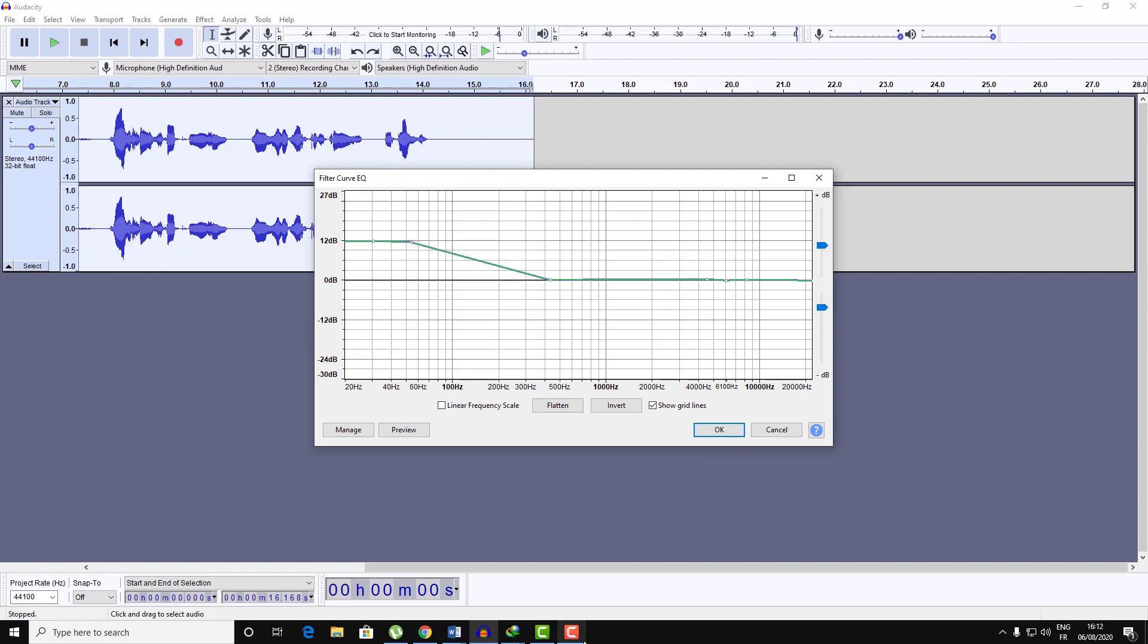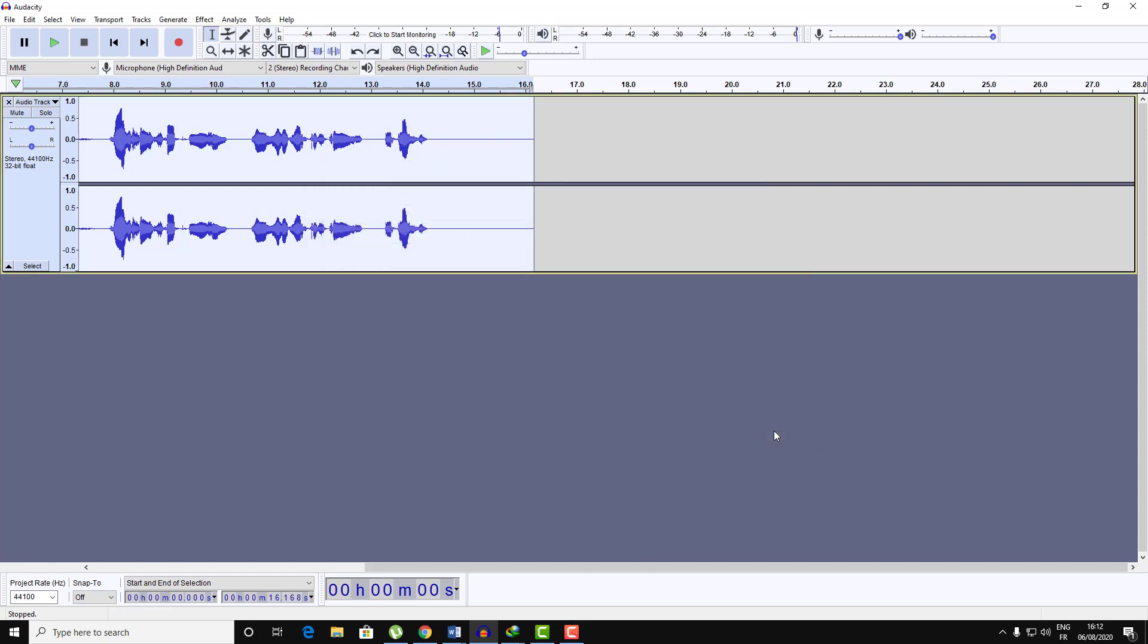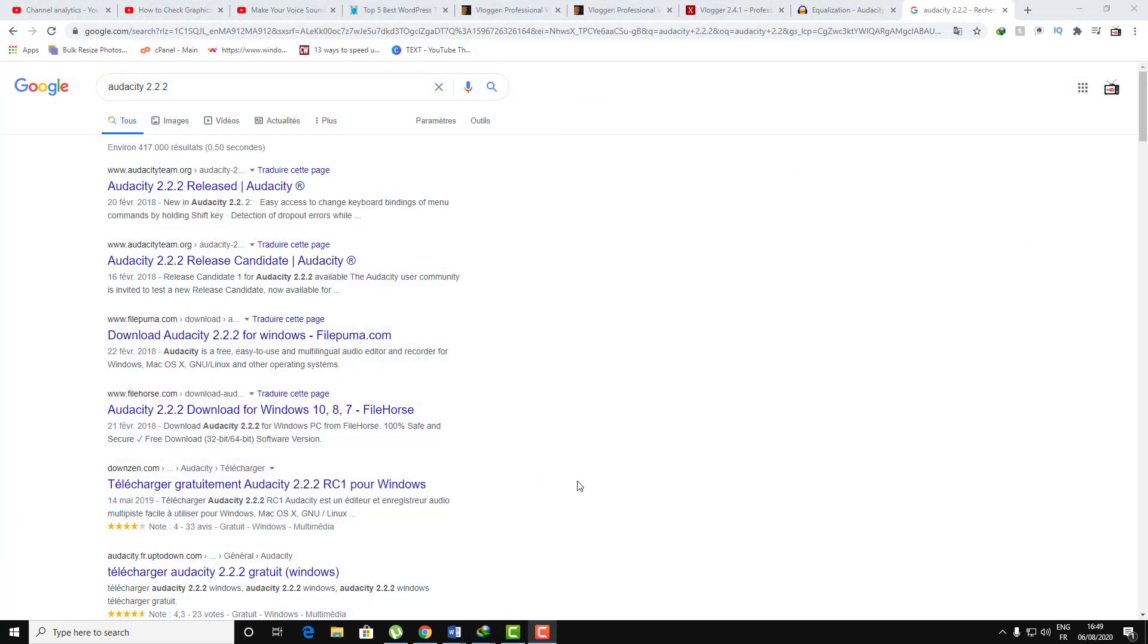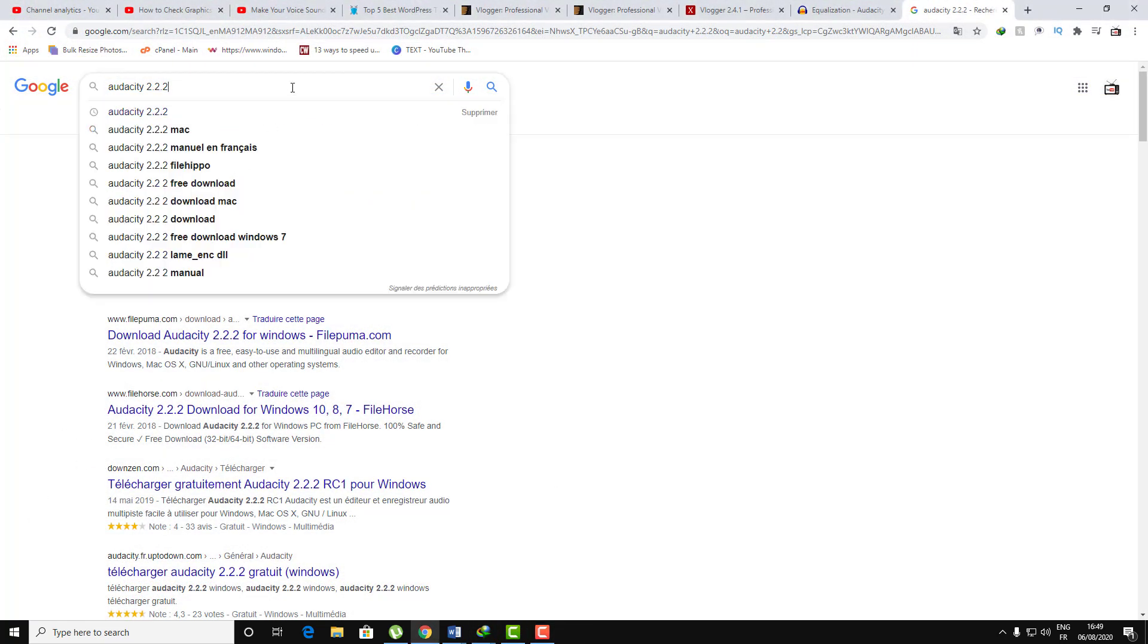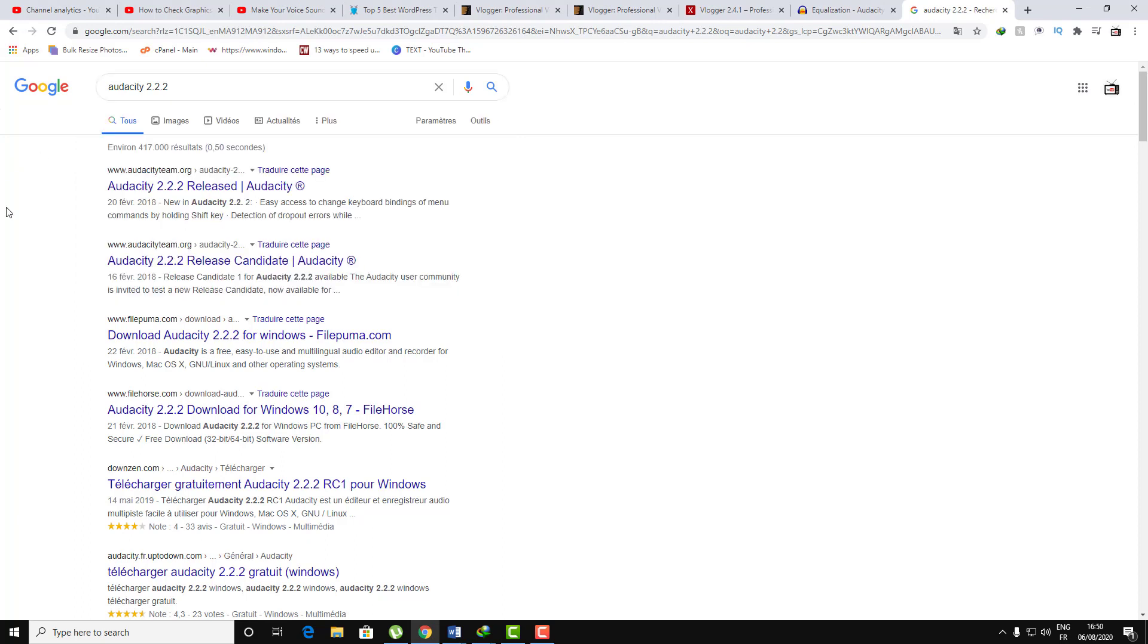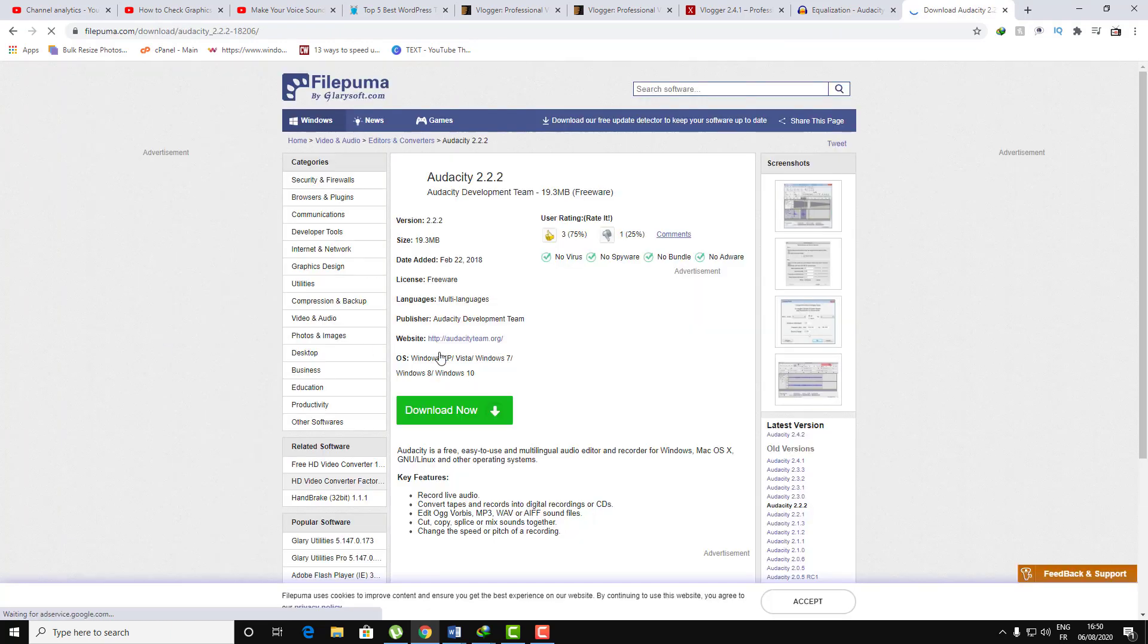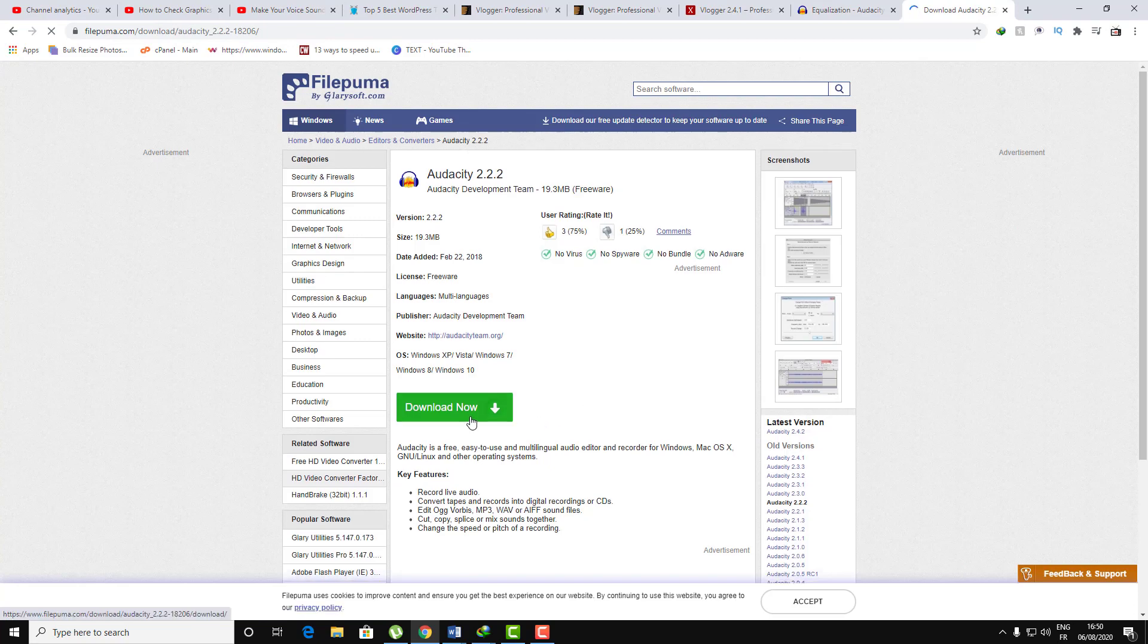So in order to fix that, let's go ahead and download the older version 2.2.2. In Google, let's type Audacity 2.2.2 and then click on any link, any sources you want for downloading the software.